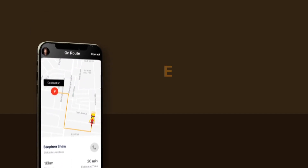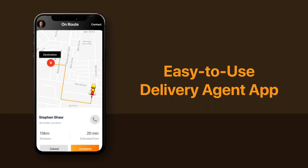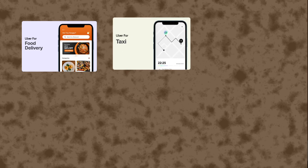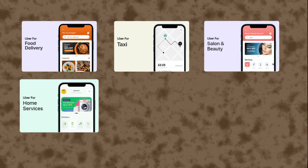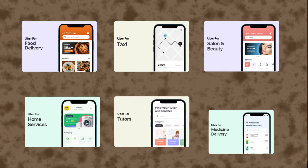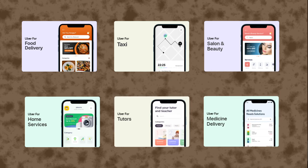We at Codebrew Labs provide a proper tech solution that includes a branded Uber-like customer ordering application, an easy-to-use delivery agent application, and a robust admin panel. If you are planning to start an application like Uber — for example, Uber for food delivery, taxi booking, salon and beauty, home services, personal tutoring, medical delivery, and much more — we have the perfect solutions for you.